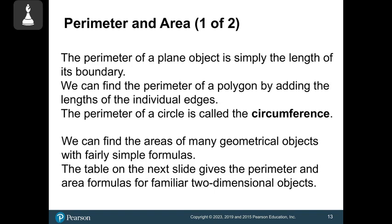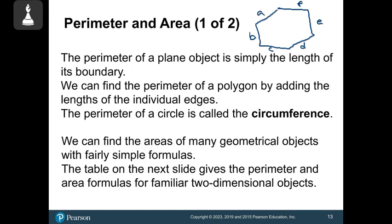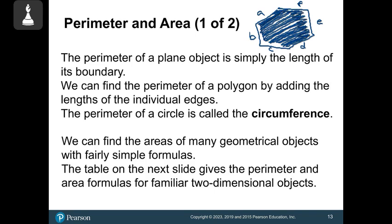Perimeter is simply the length around the outside of an object, or the length of its boundary. To find perimeter, you just add all the sides around the outside — whatever shape you have. Note that a circle has a special name for its perimeter, called circumference. Area is how much space is taken up within the boundaries. You don't ever have to memorize the formulas — feel free to make a note card.